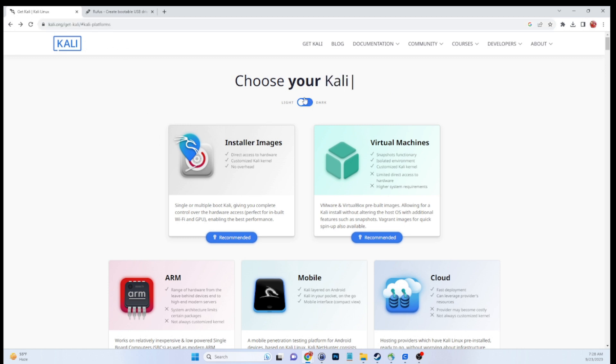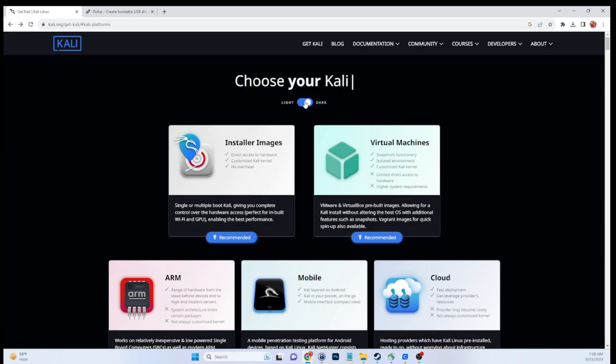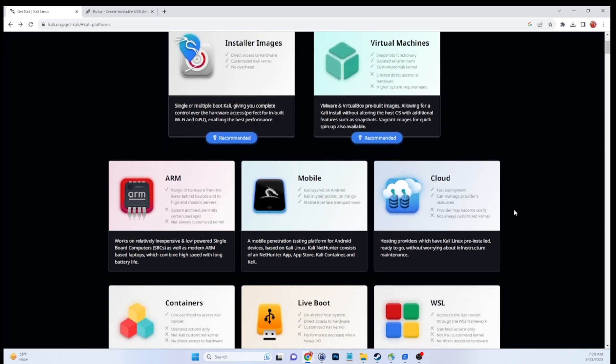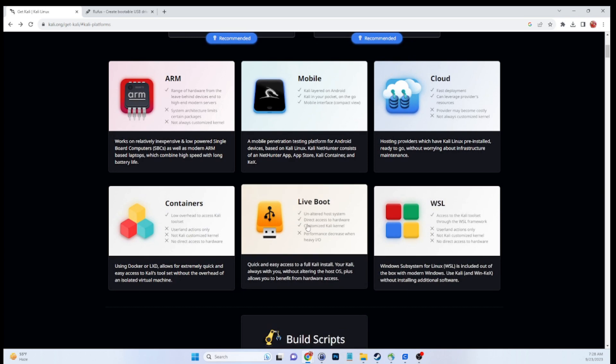Once you're there, feel free to turn on dark mode, or as I like to call it, Batman mode. I just think it looks cool, a little easier on the eyes. Obviously optional.